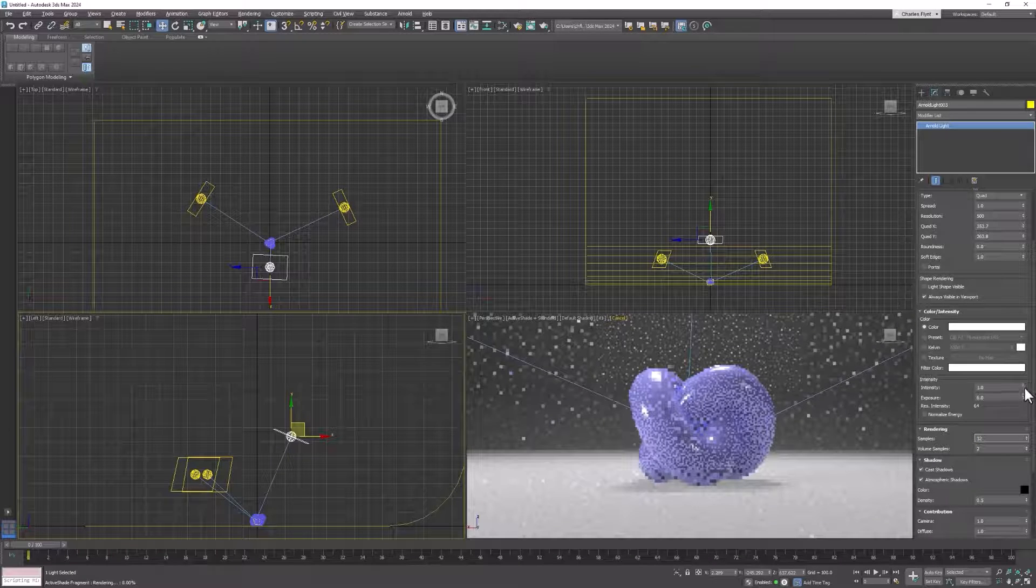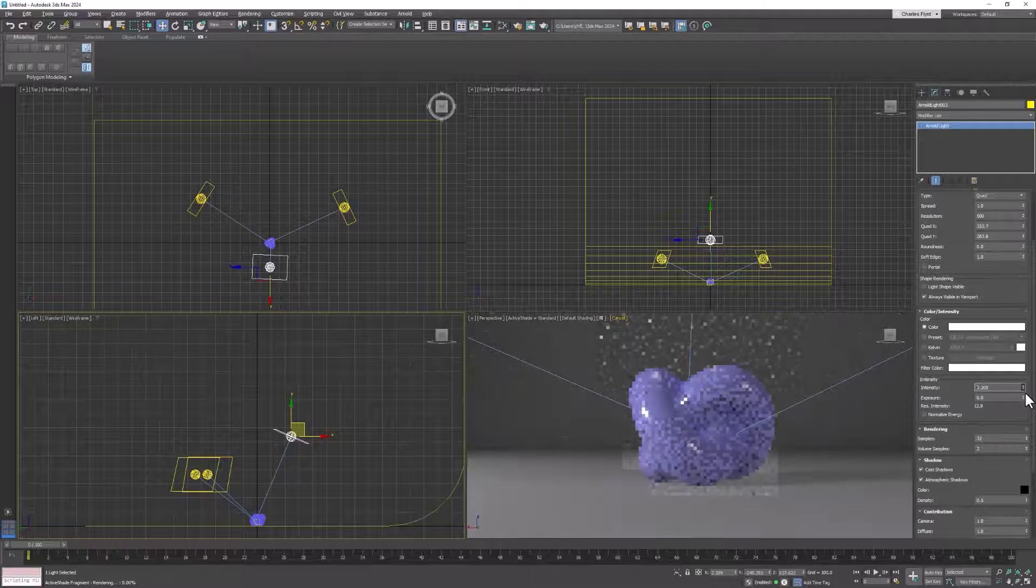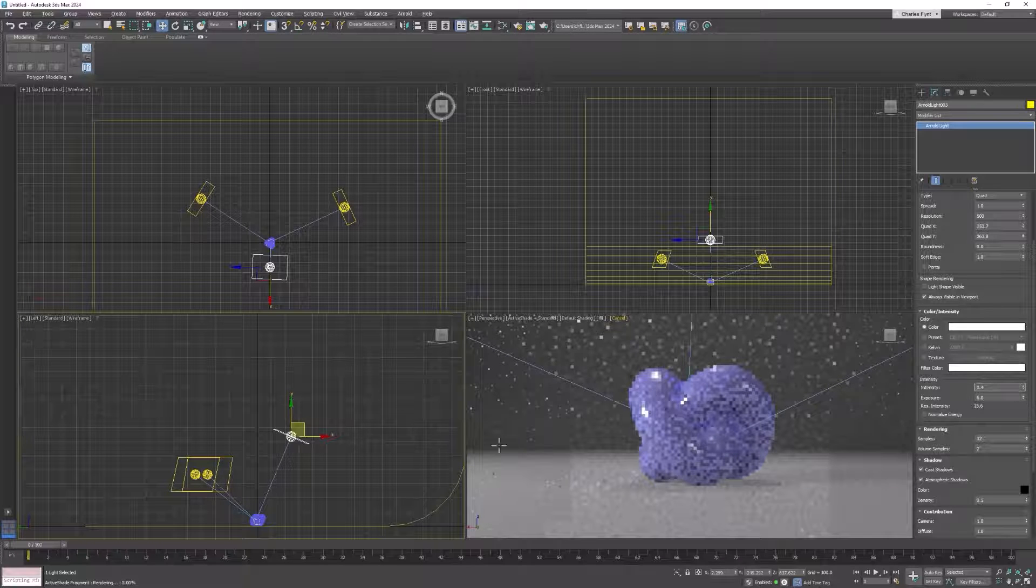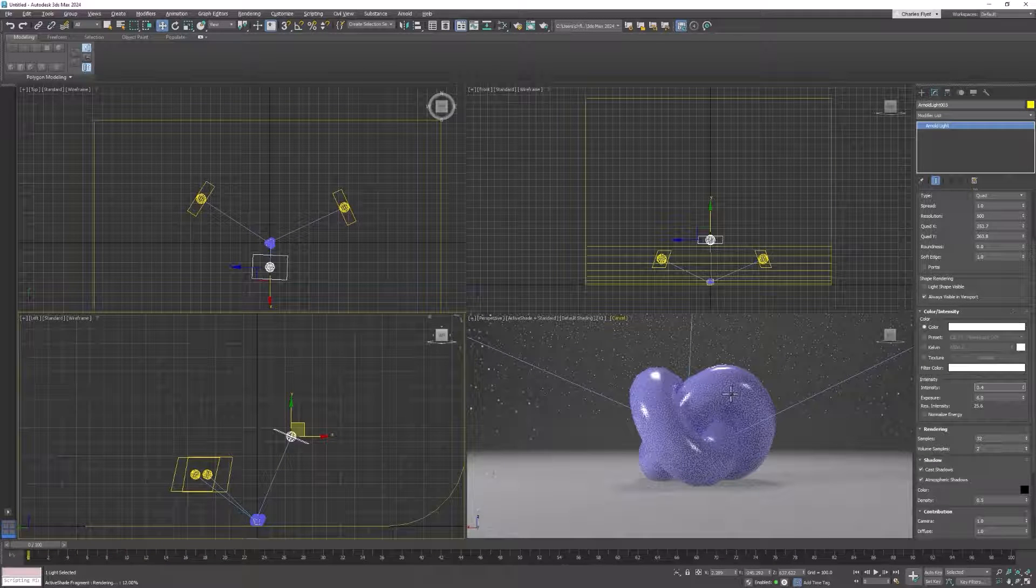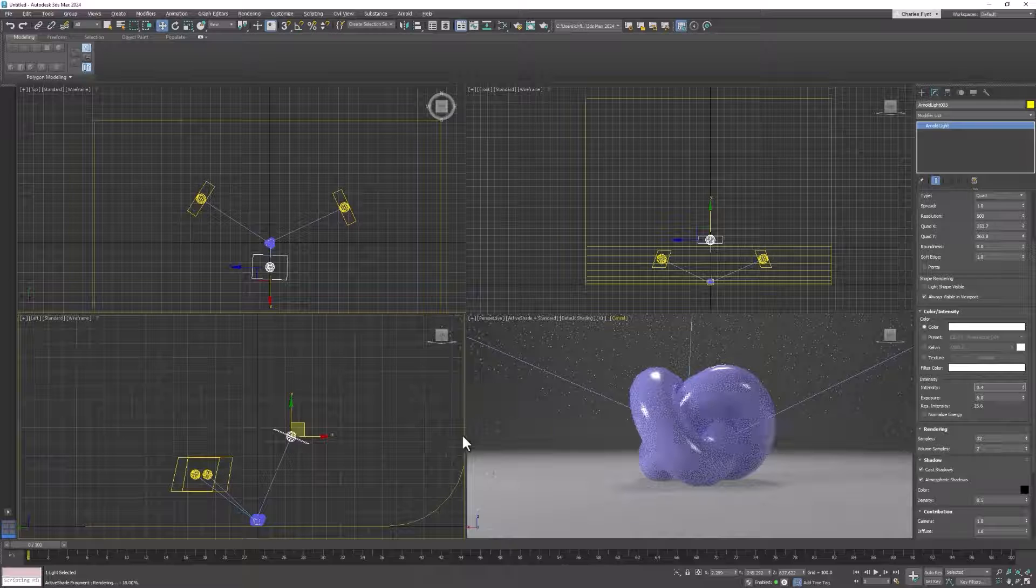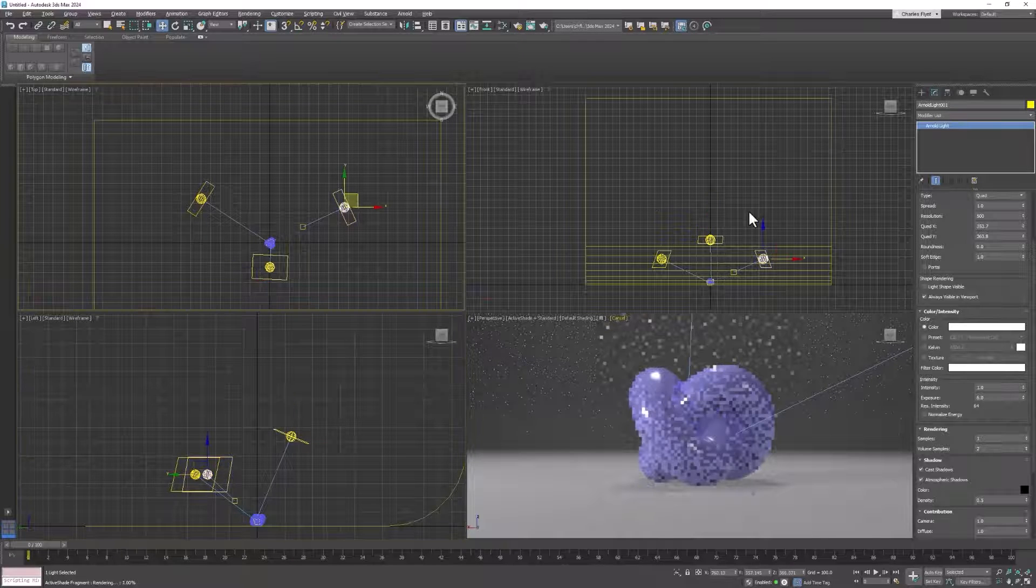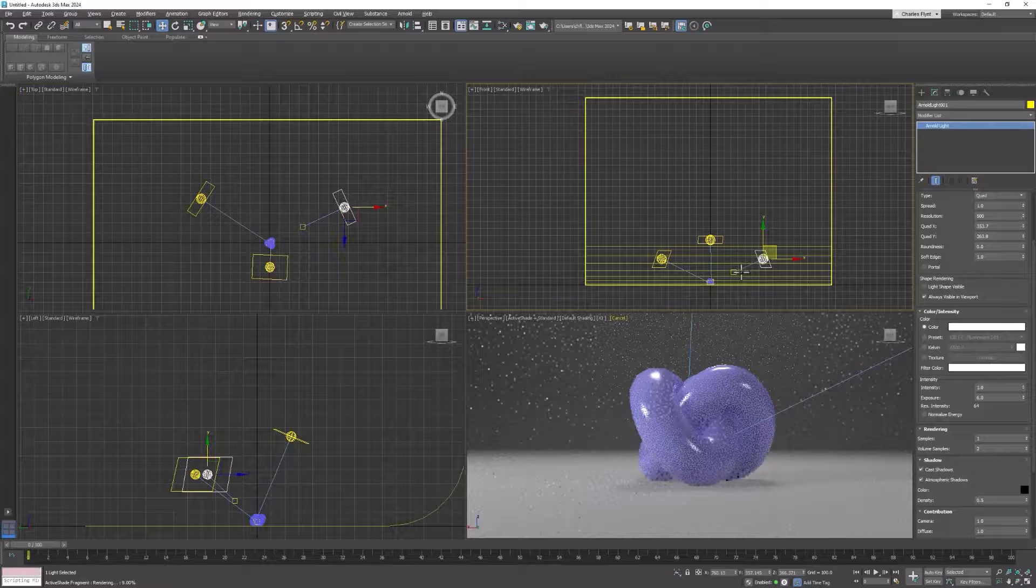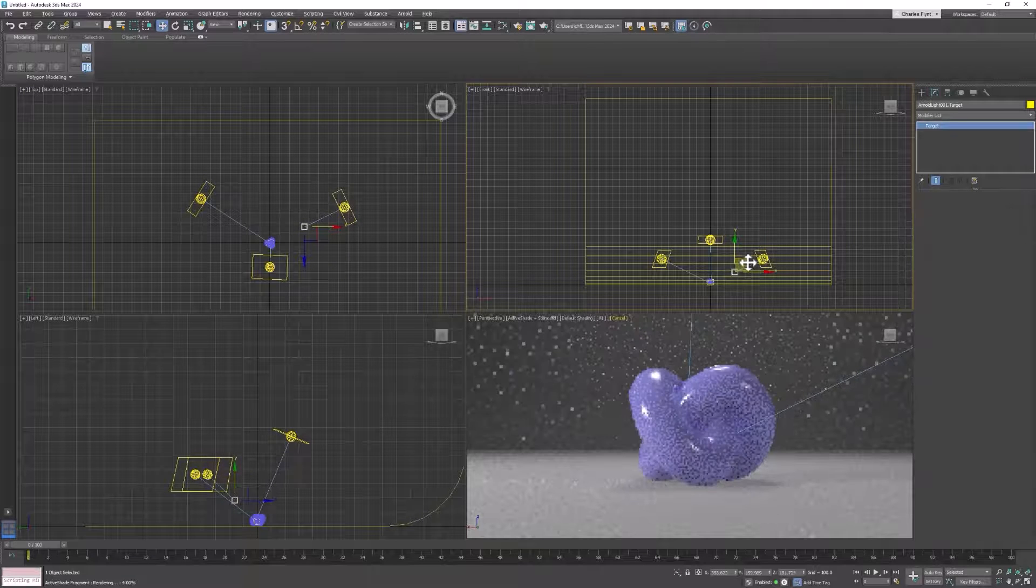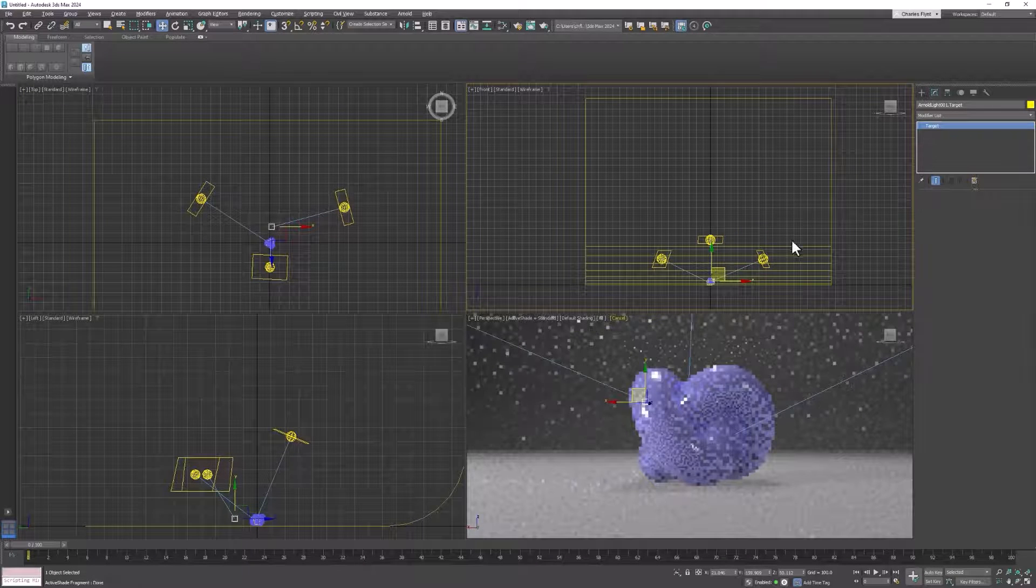Let's dial the intensity of that one down a little bit. Now how this should look is really up to you. The key light could be a little higher if you wanted it to be. I see now that my target is not exactly on my object.